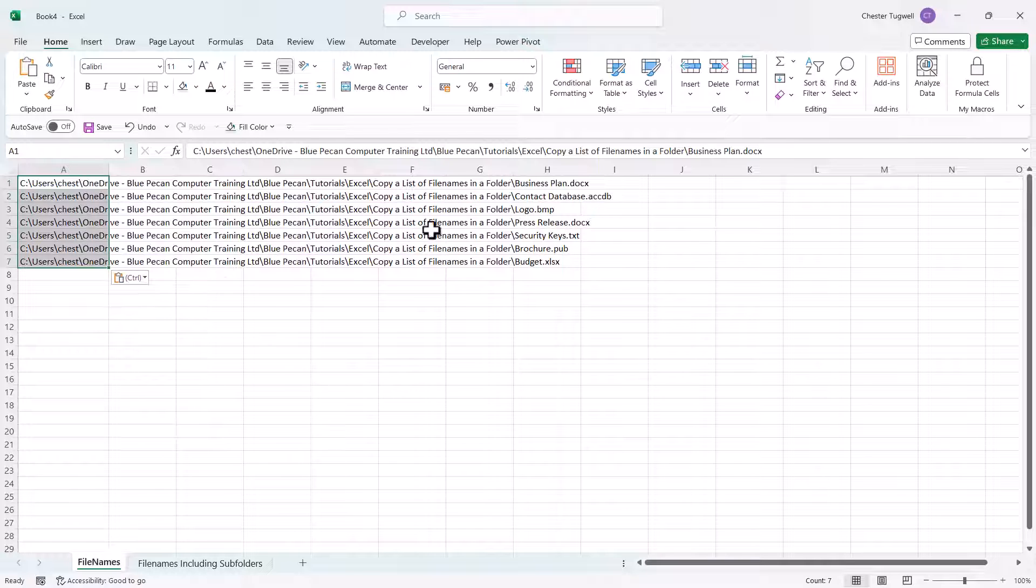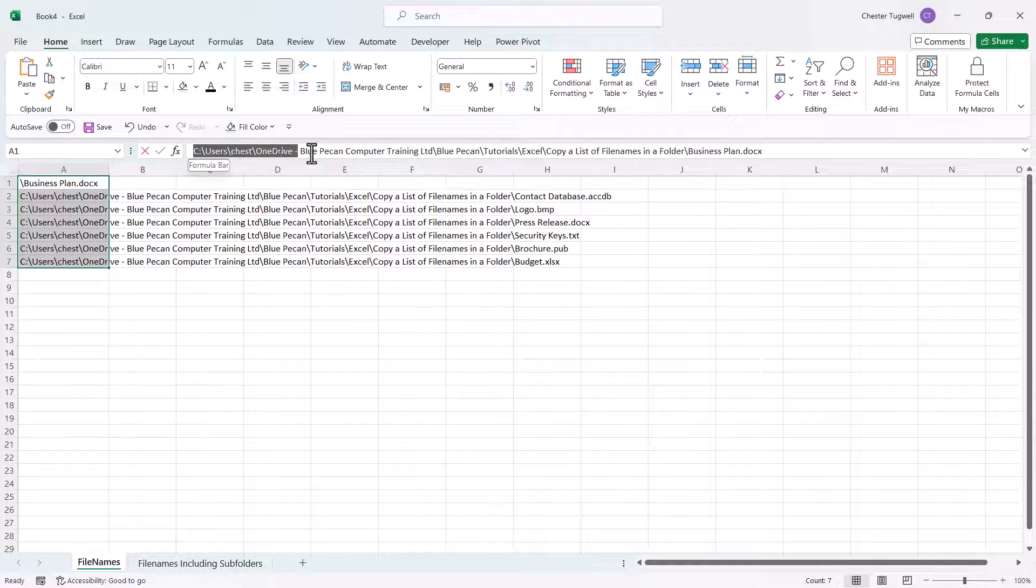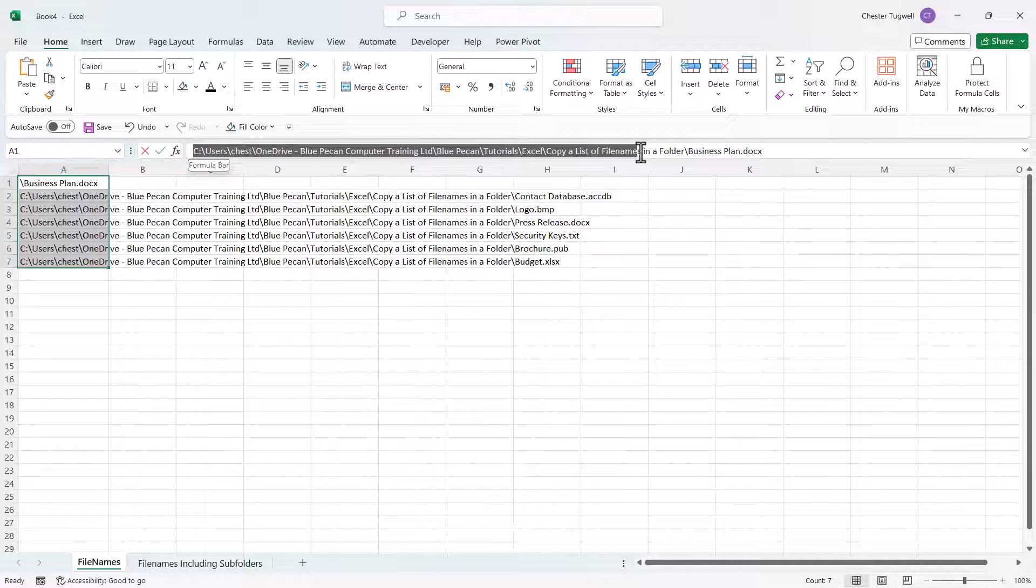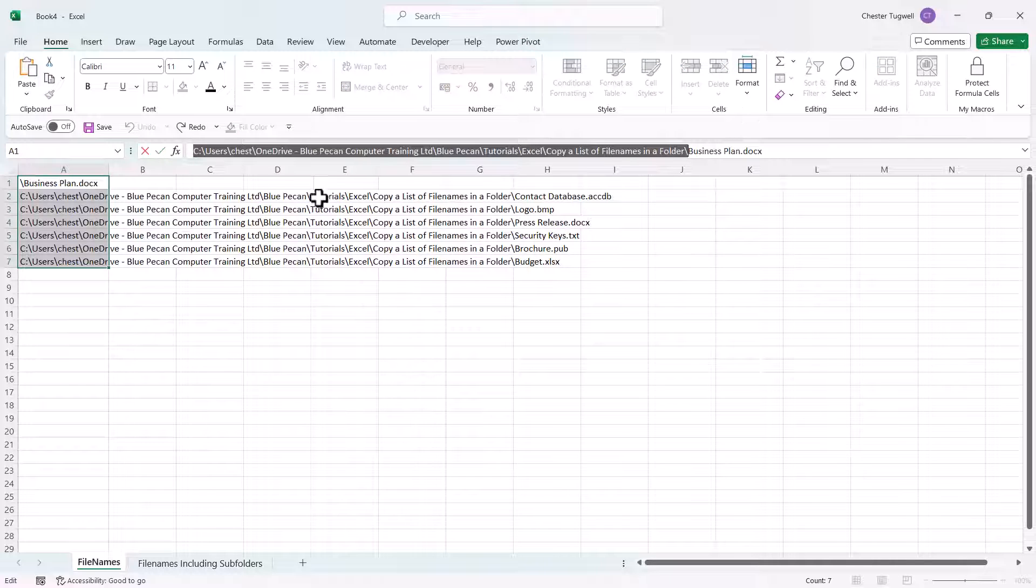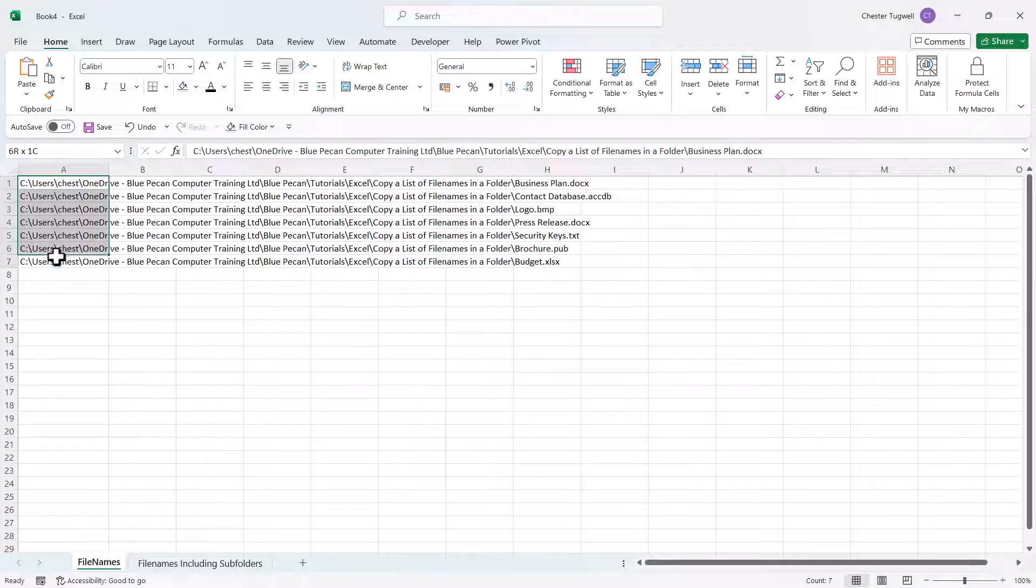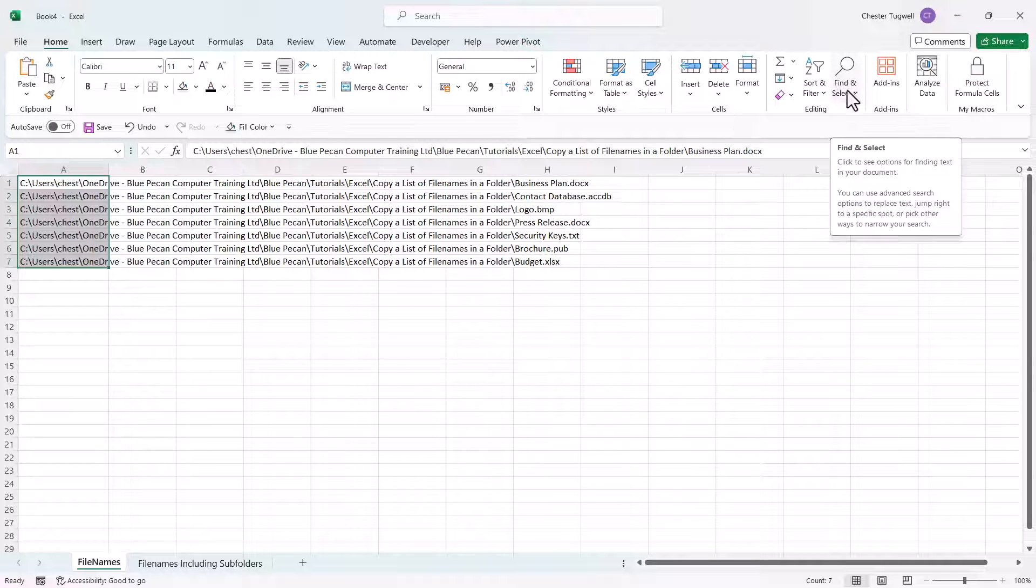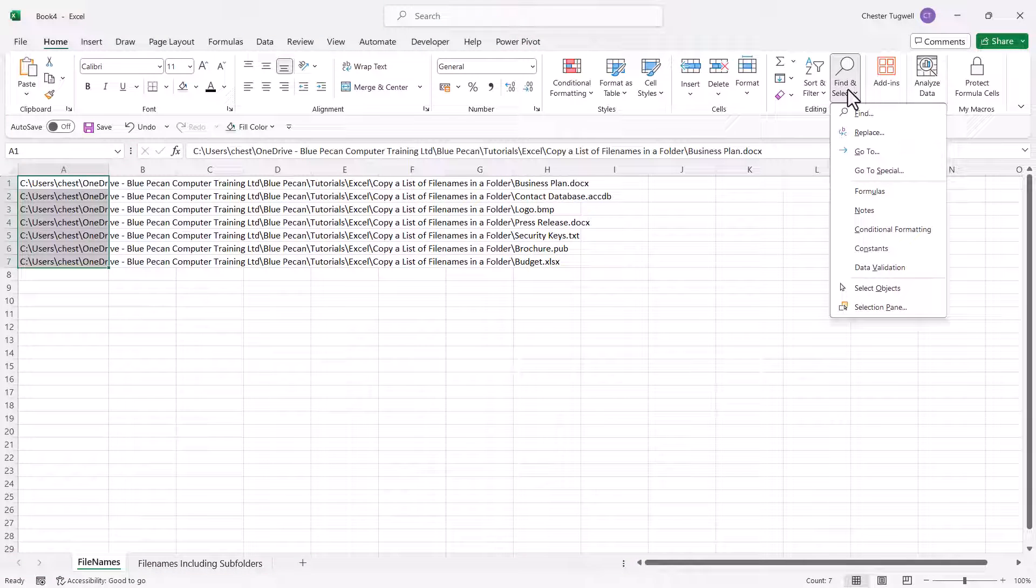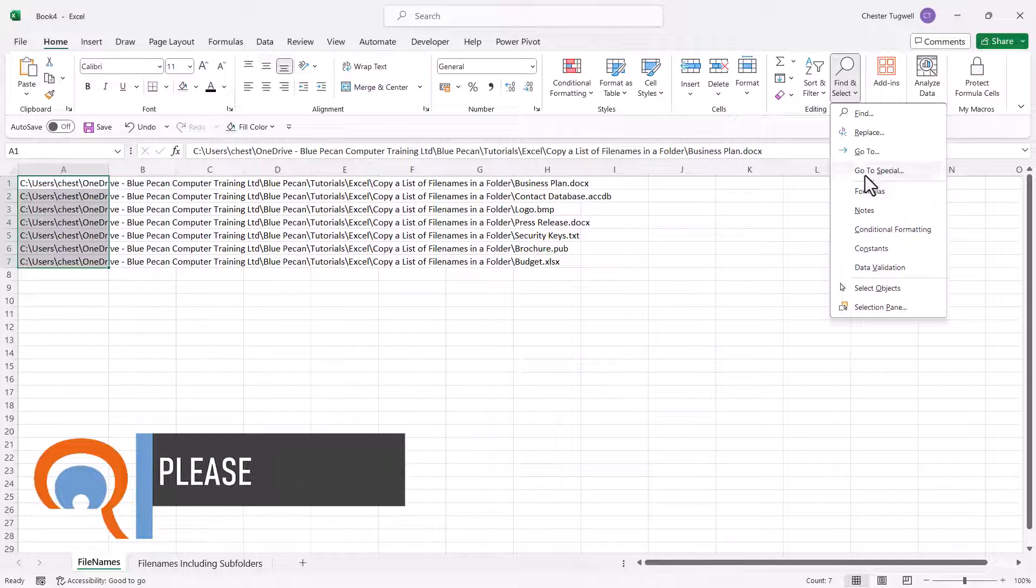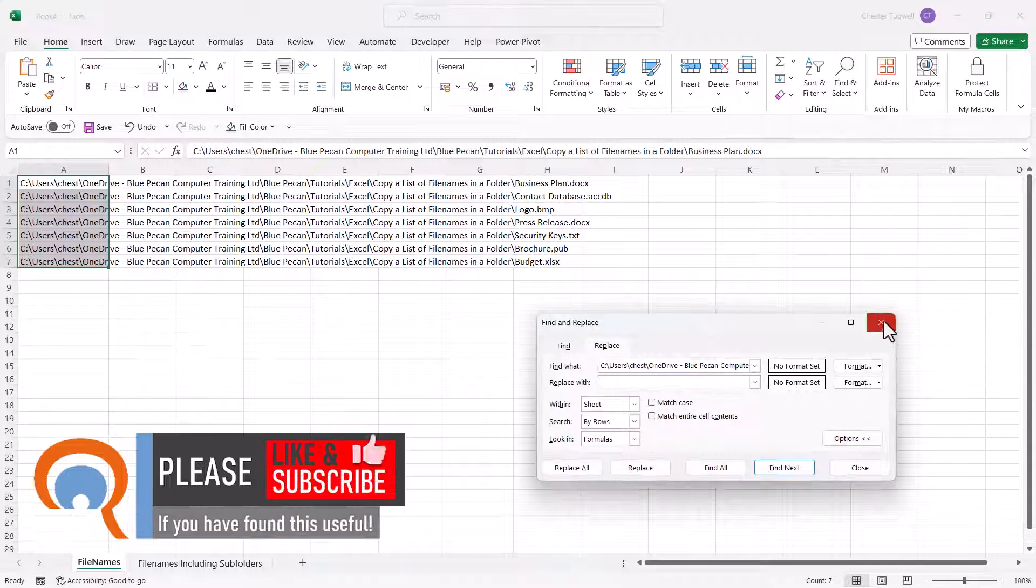Now what you'll probably want to do is get rid of the file path for each of these files. One way of doing that is to select the file path in your formula bar, copy it, then select all the rows that contain files. Then we need to use find and replace. To do that, you can either go to find and select (this is on the home tab of the ribbon) and then replace, or you can use the shortcut key Ctrl+H.